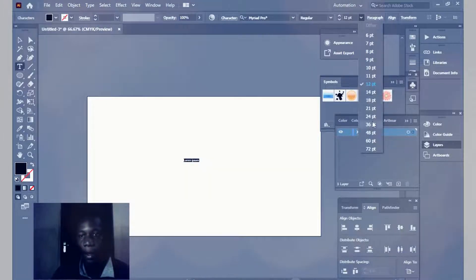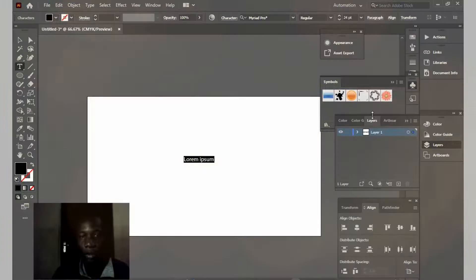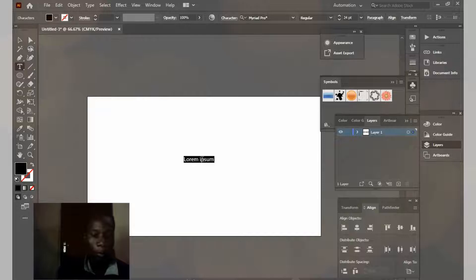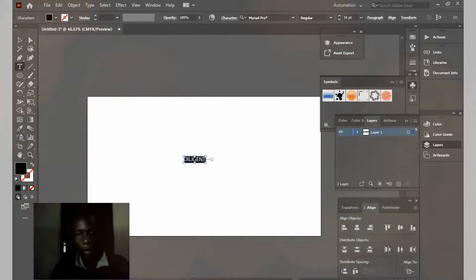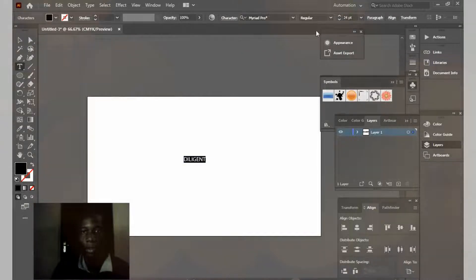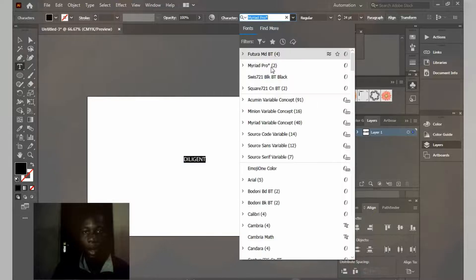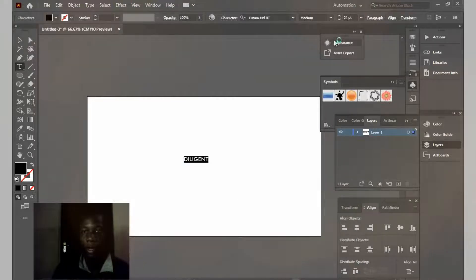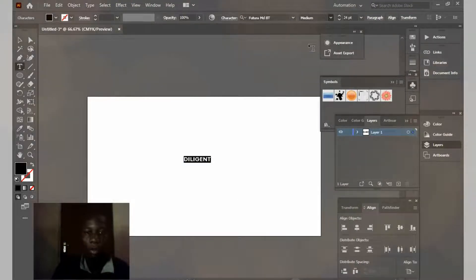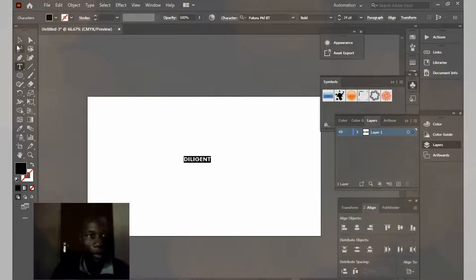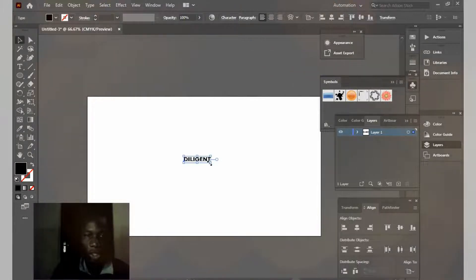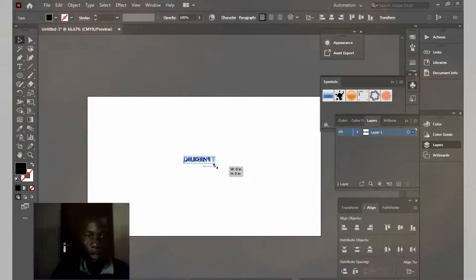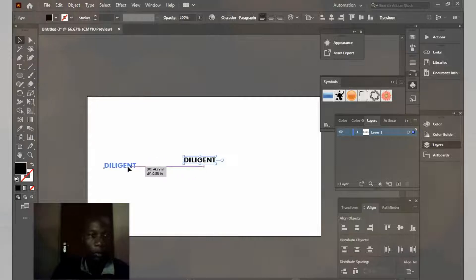Okay, I'll type 'diligent'. I'm going to change the font. I'll be using Futura, and I'll be using bold like this. I'm going to expand it a little bit. Hold on shift so as not to lose the shape.